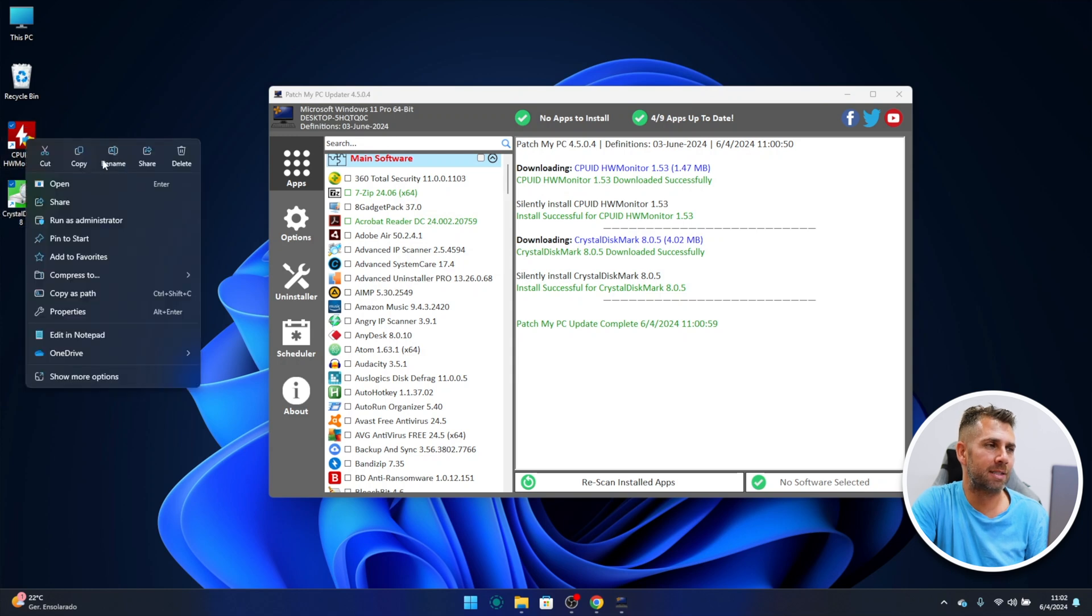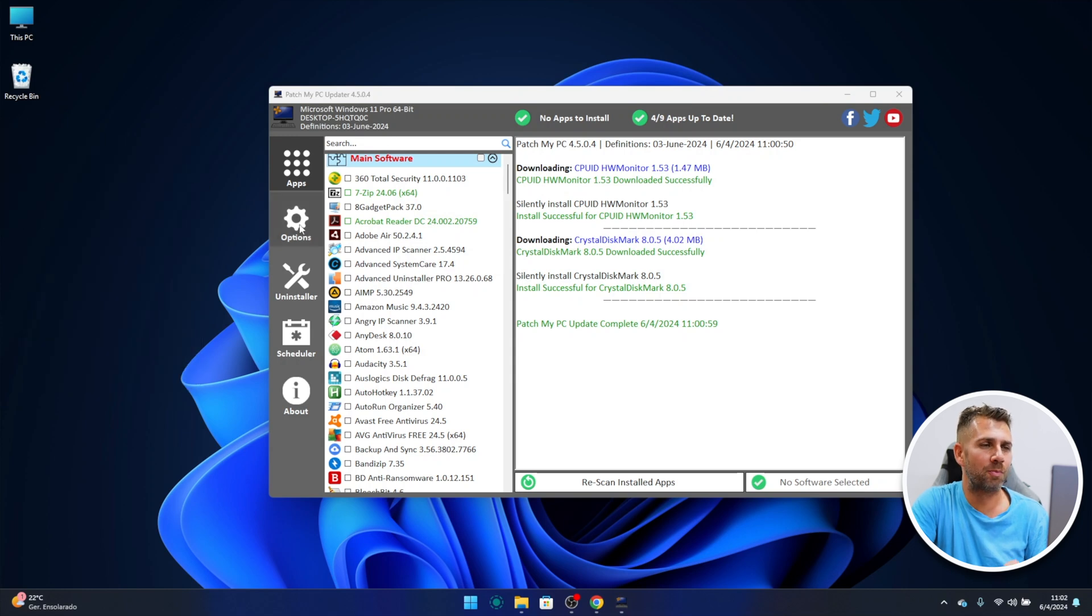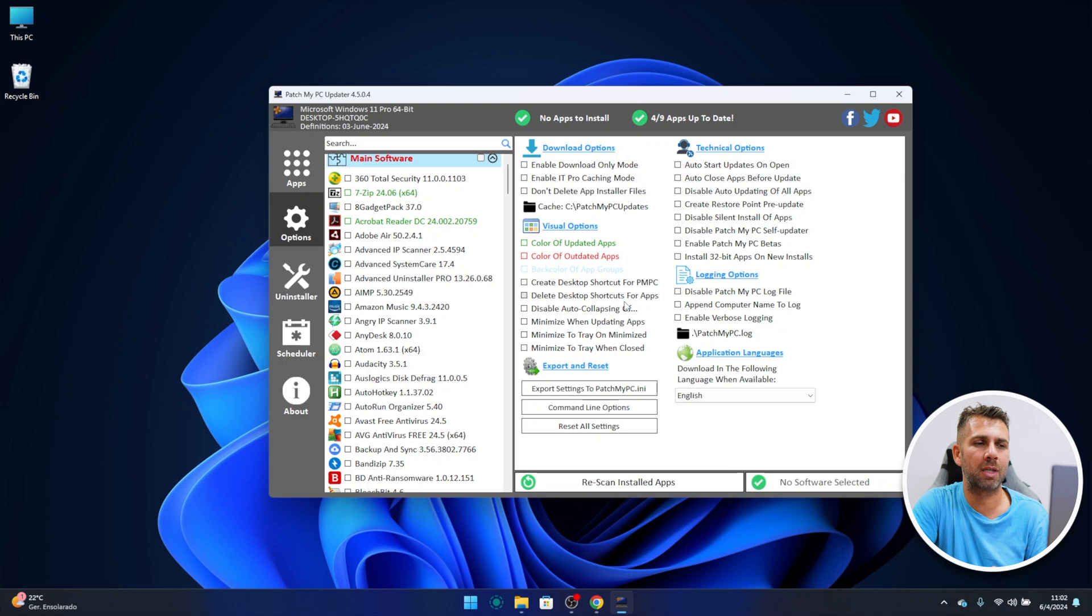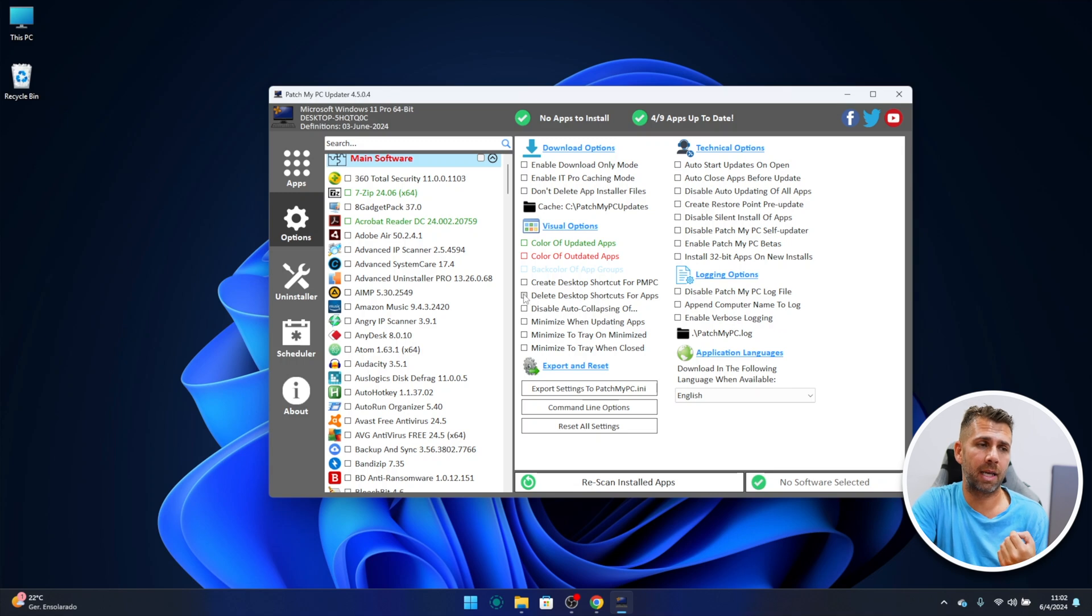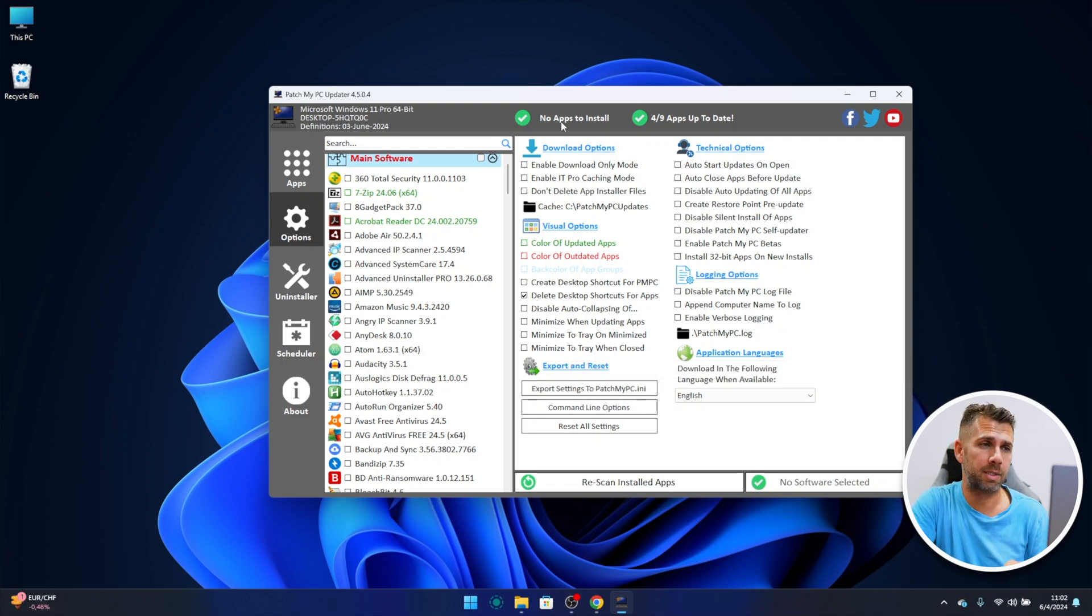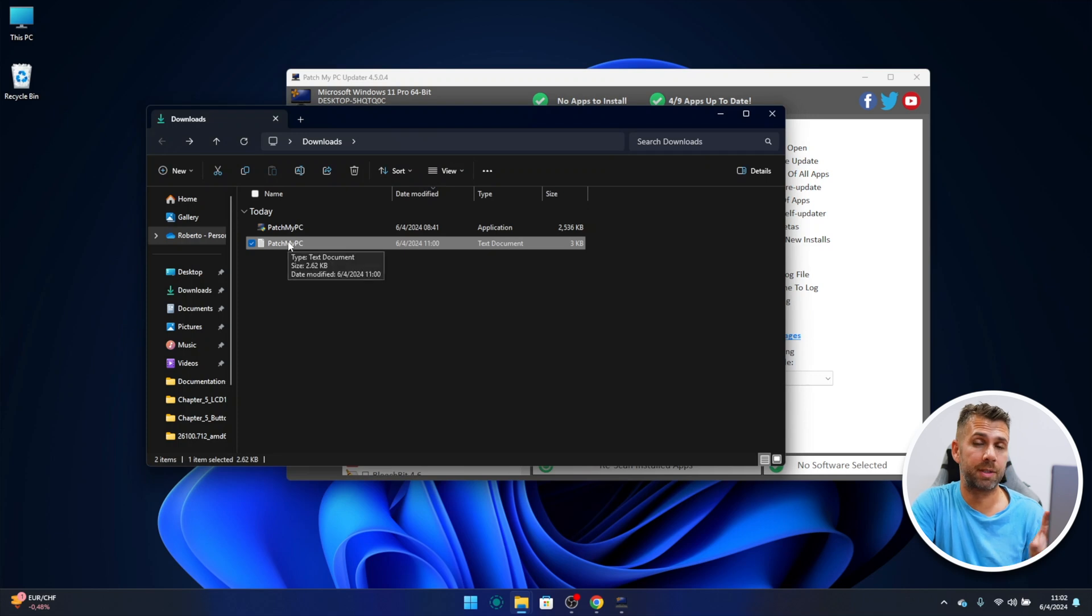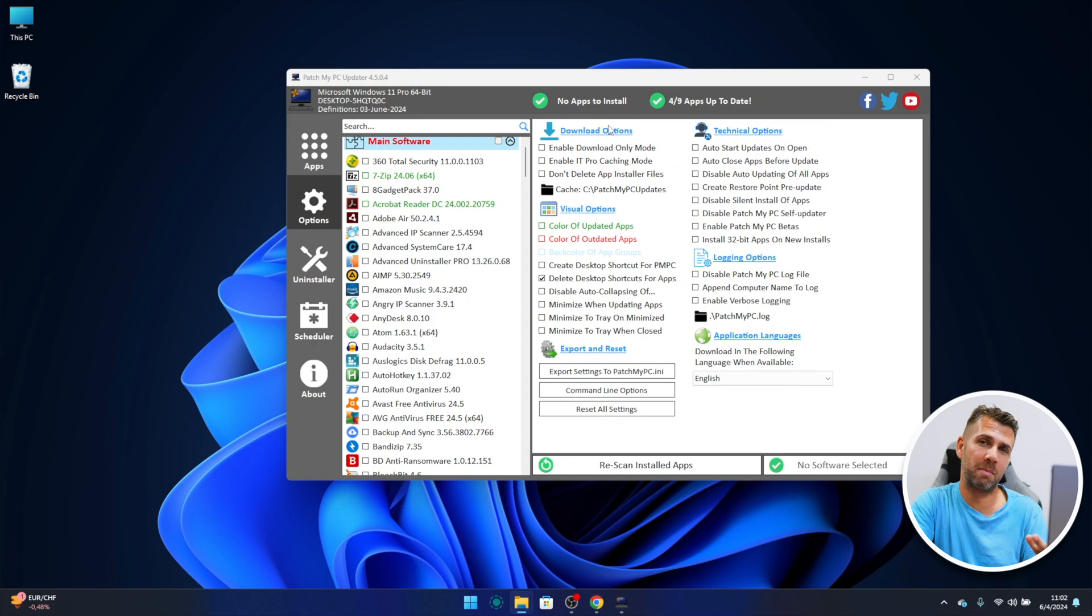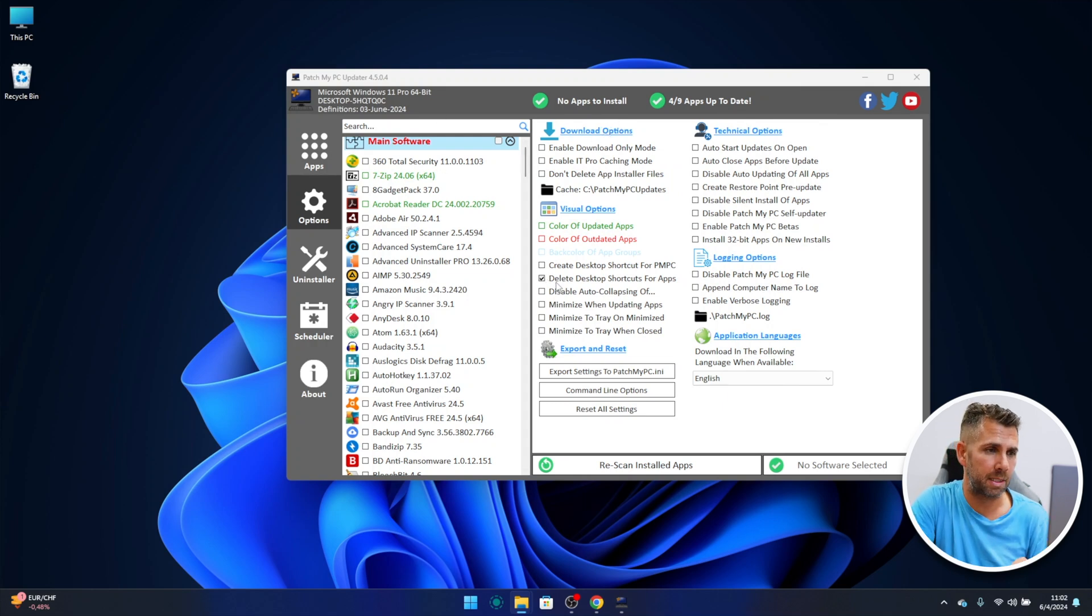Let's delete these and let's go to the options before we do the update. On the options, if I want I can select the delete desktop shortcuts for apps, so those two shortcuts that were created, if I want I don't need. And if I select right over here one of the things that I want to do is to export settings to patchmypc.ini which is the file that we've seen on the folder right over here. It will save on that file and that was the reason that I said if you are going to mess up with the configurations, make sure that that file goes always with your portable Patch My PC updater.